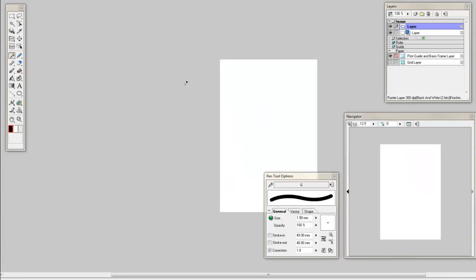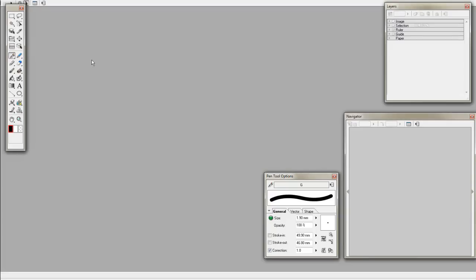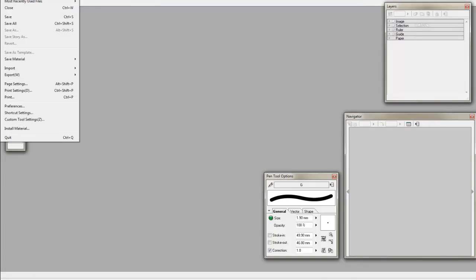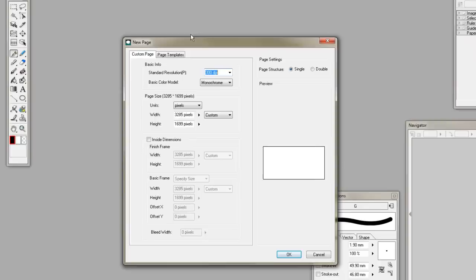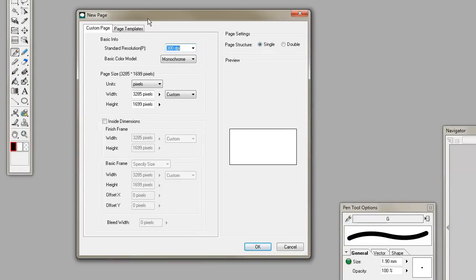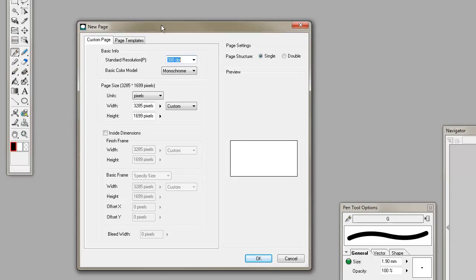Alright, so here we are. We're in Manga Studio. I closed Photoshop while I work in Manga Studio just so my computer isn't having a meltdown. Now I have it set up to default open a page that is the size of the comic pages that I use because I mostly am working on my comic pages. So that's what that does. So just close that. And we're going to open a new one.